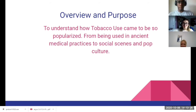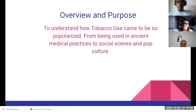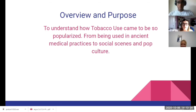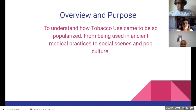The overview and purpose is to understand how tobacco use came to be so popularized — from being used in ancient medical practices to social scenes and pop culture. That is the overview and purpose, and what we want you to know after this webinar is over.